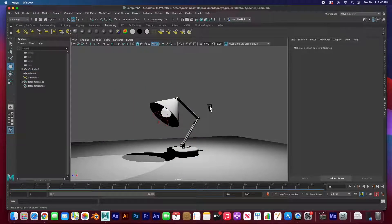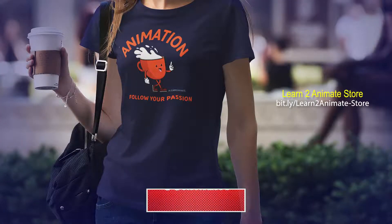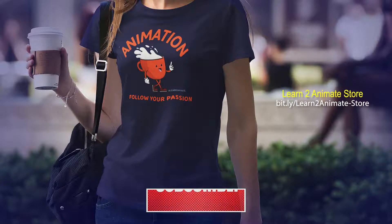This whole lamp has been rigged and now it's ready to animate. Thanks for watching. If you liked the video, go ahead and hit the like button and subscribe — I'll see you on the next one!